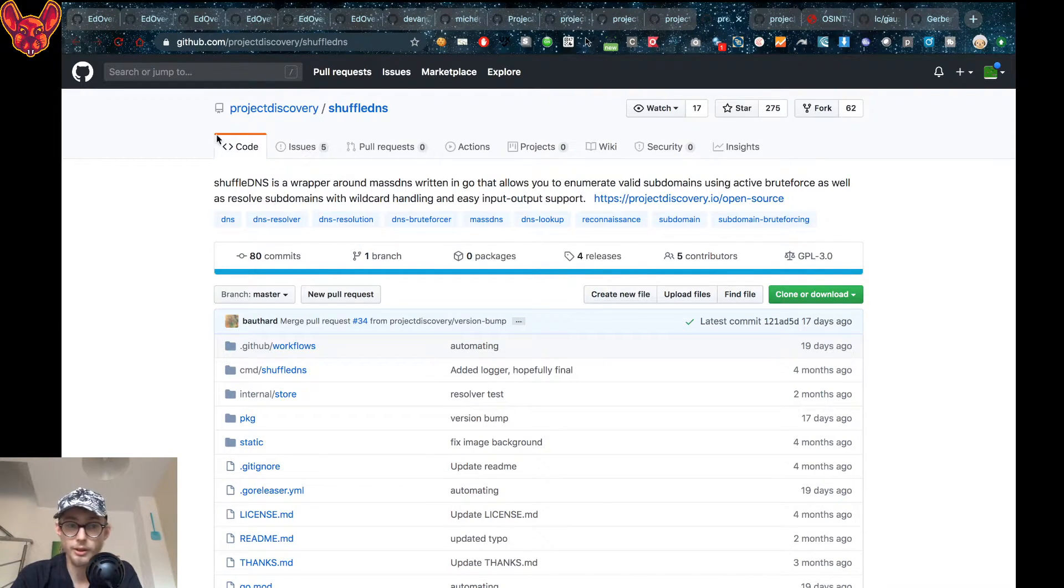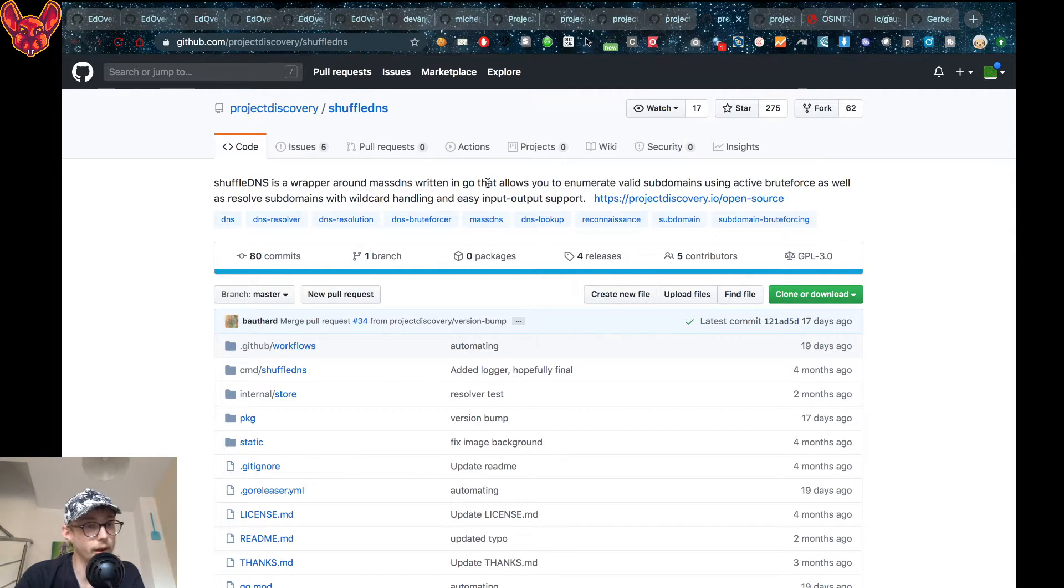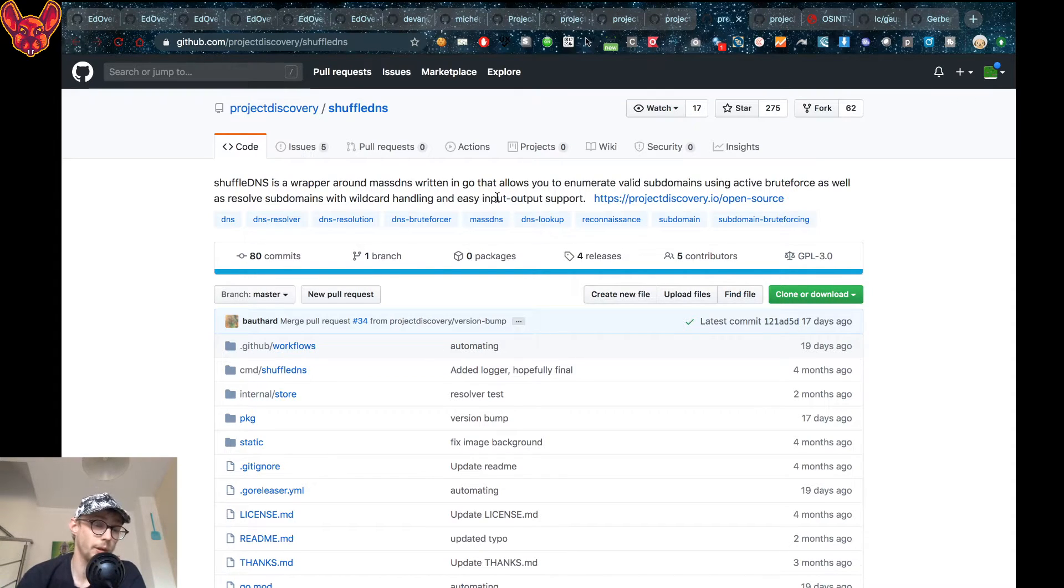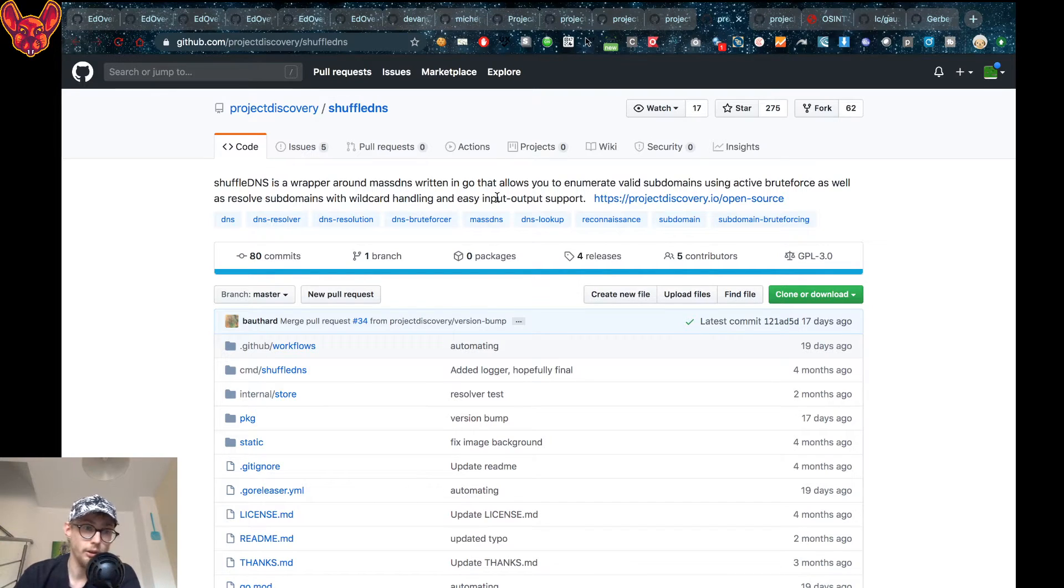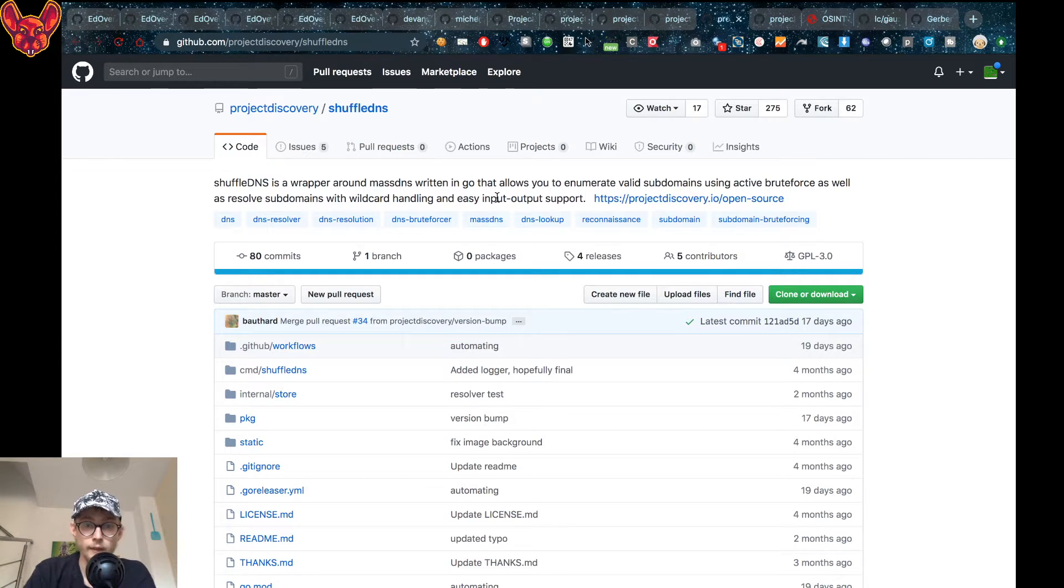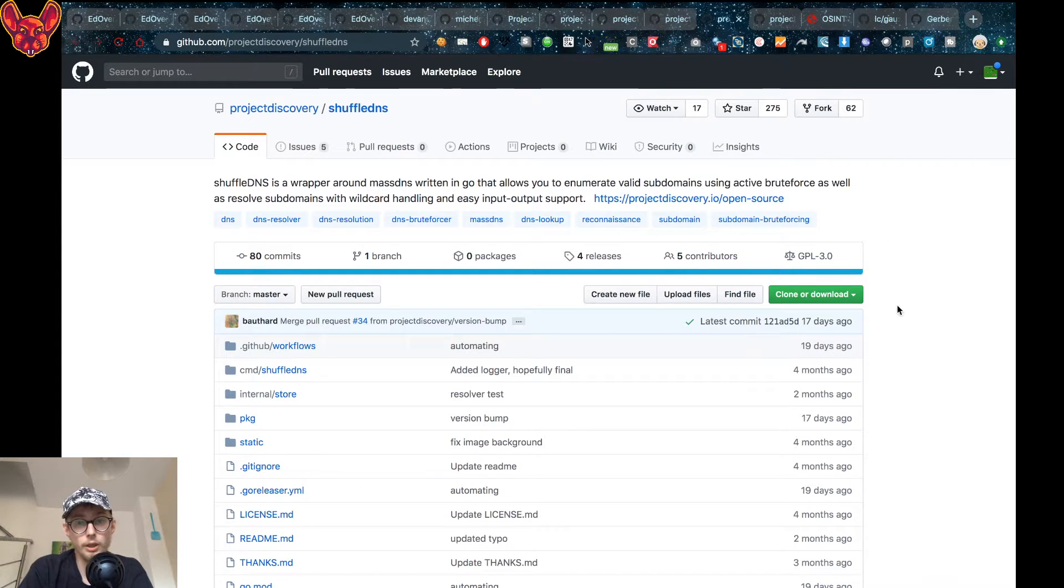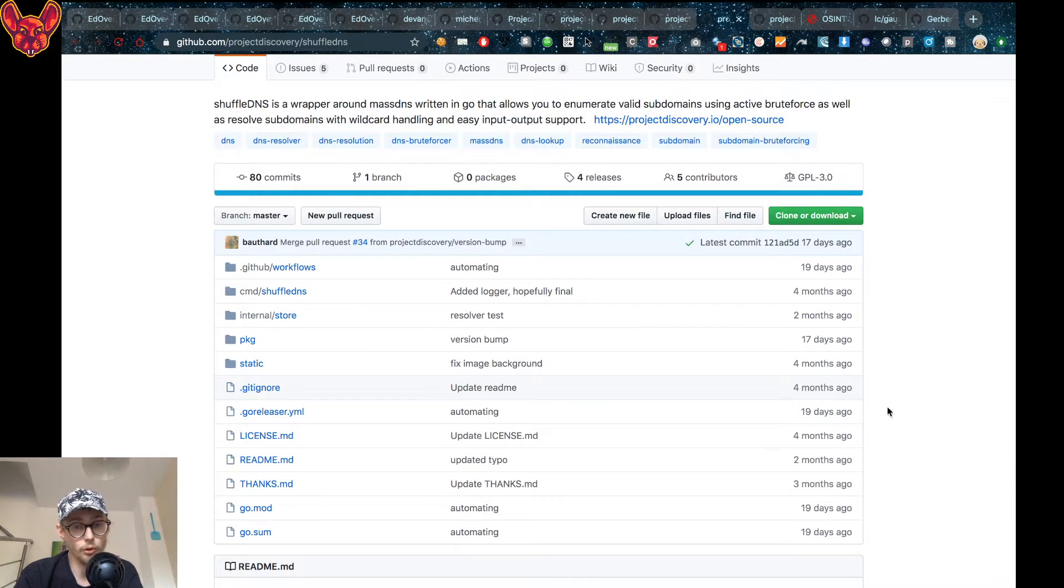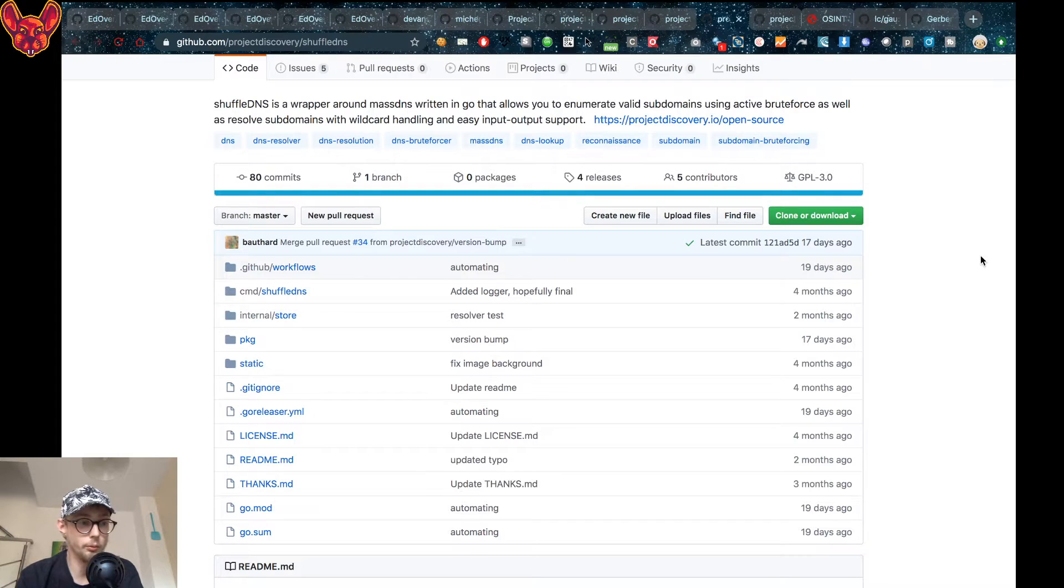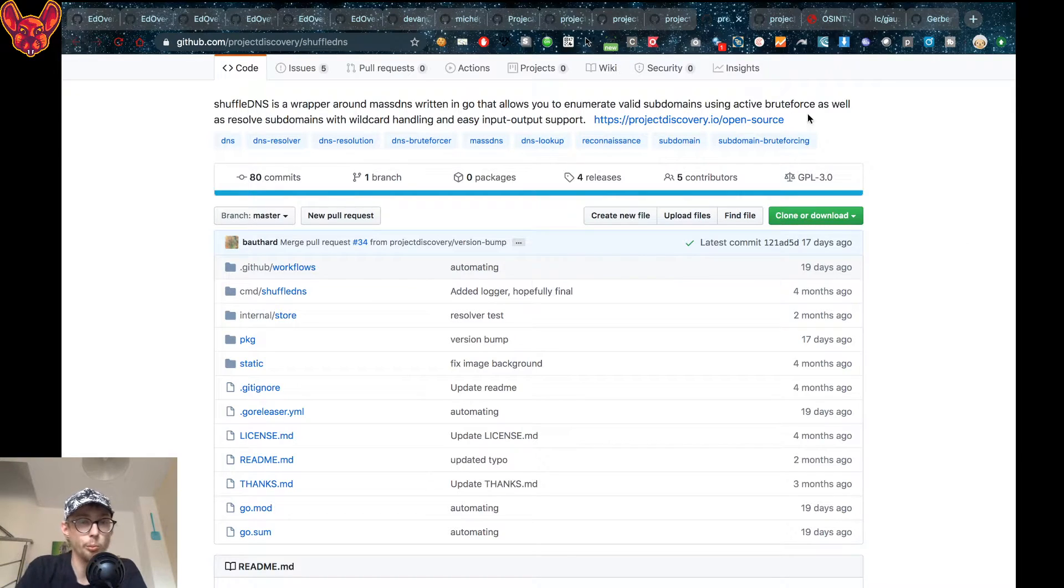Now ShuffleDNS is a wrapper around MassDNS. MassDNS is a tool for massively scanning DNS's, like it's said in the name. But ShuffleDNS is a Go wrapper around that, so again written for speed, and you can enumerate valid subdomains a lot faster as well. What this will do is it'll brute force DNS servers, so it'll try to send a lot of requests at once and try to see which ones return a valid response.